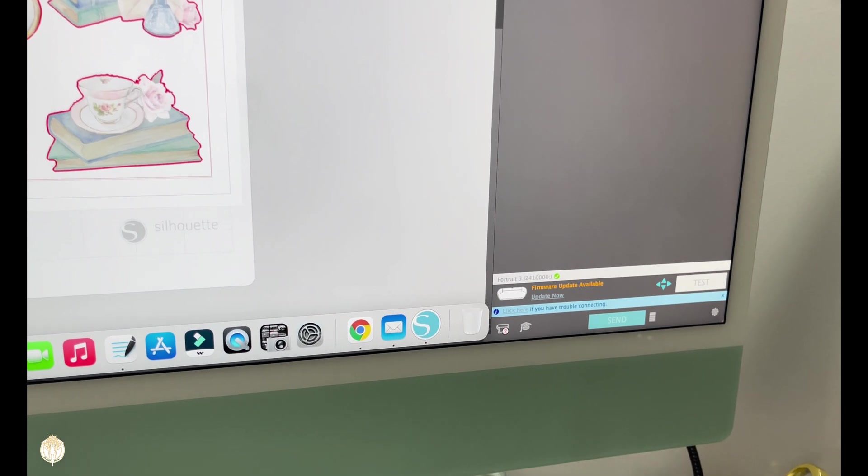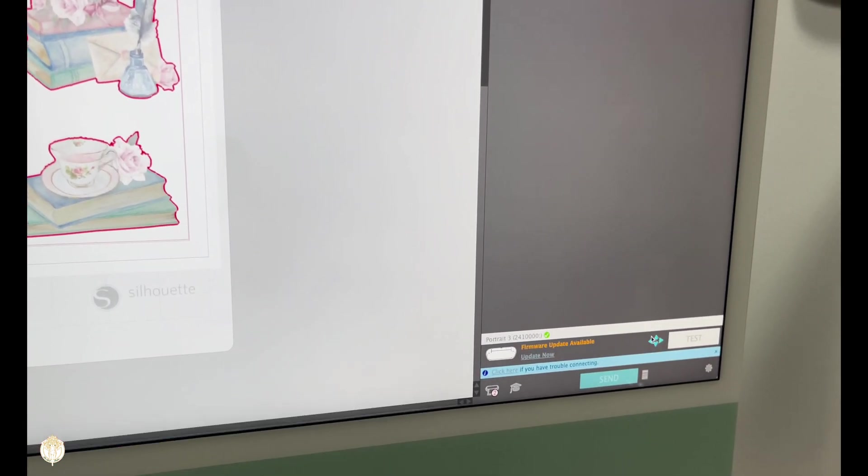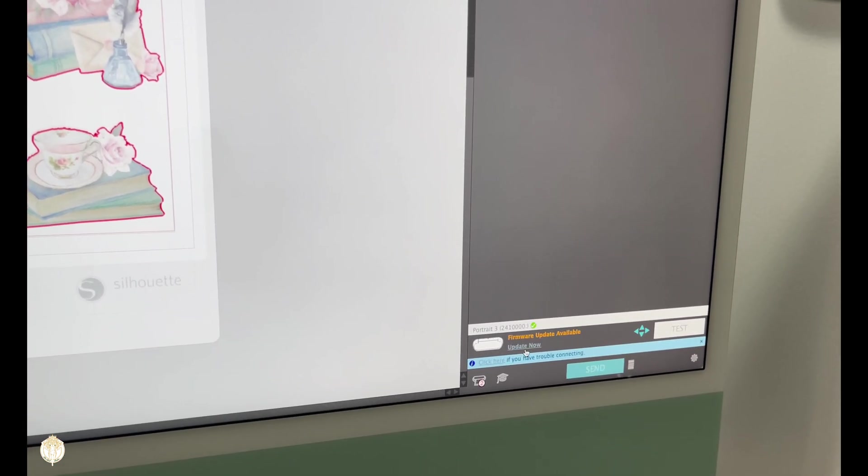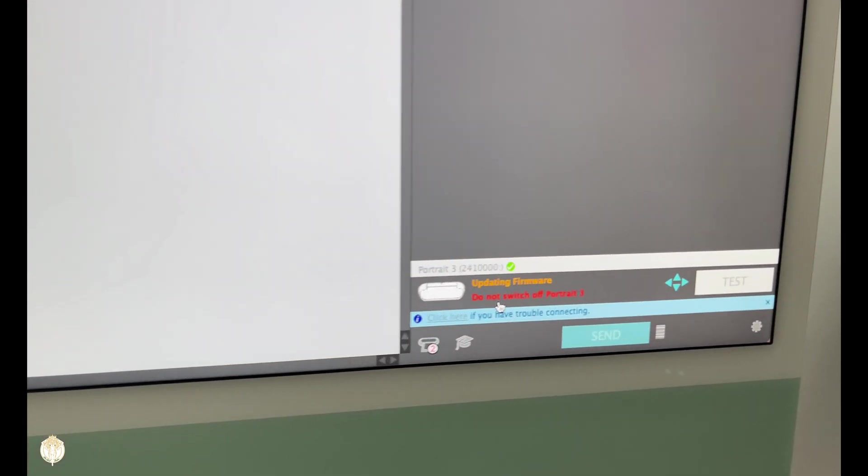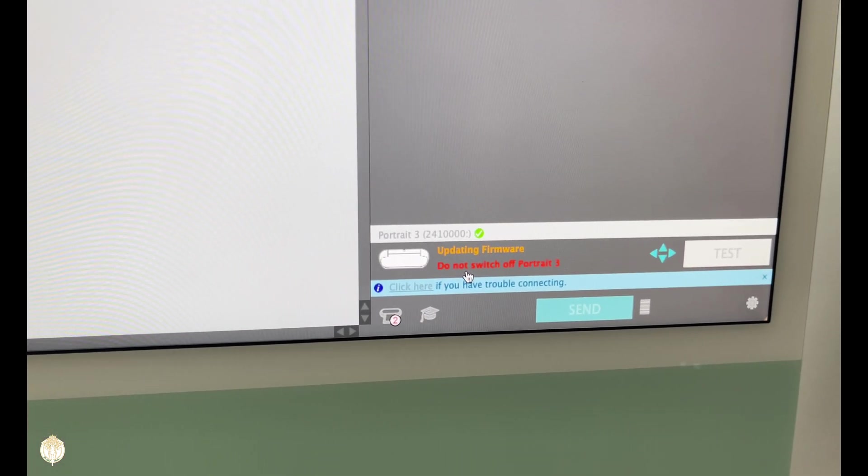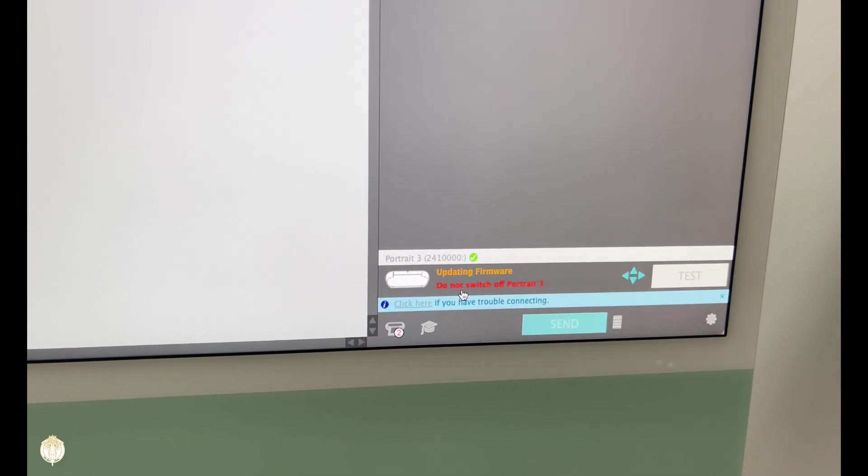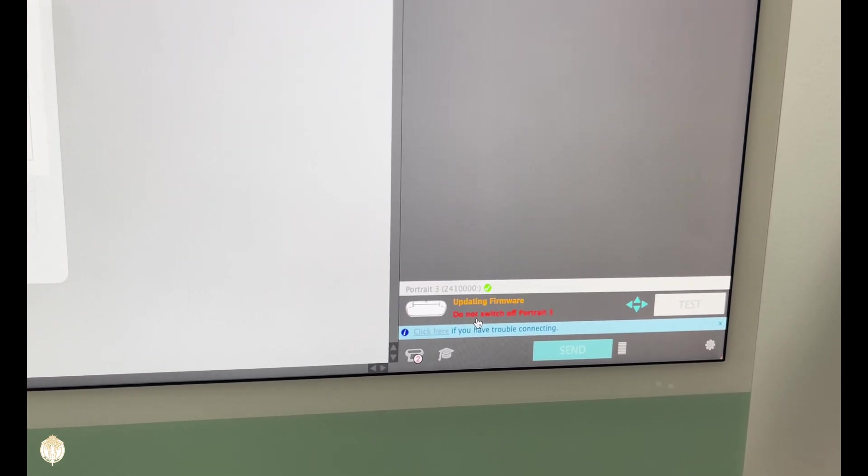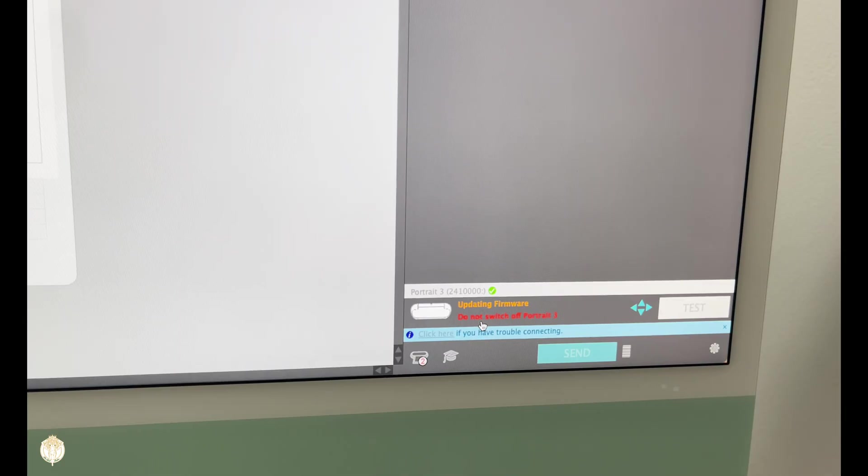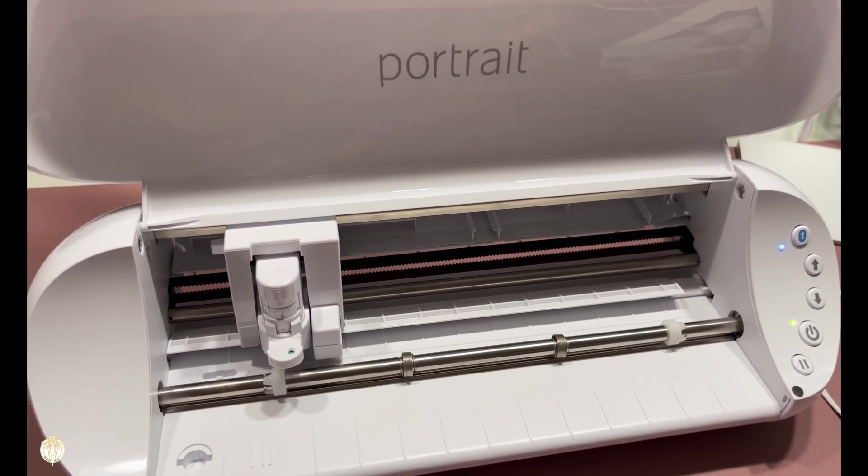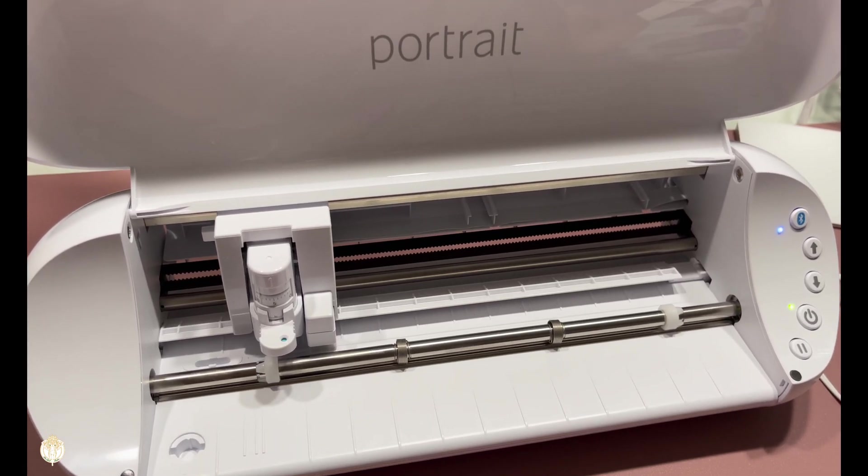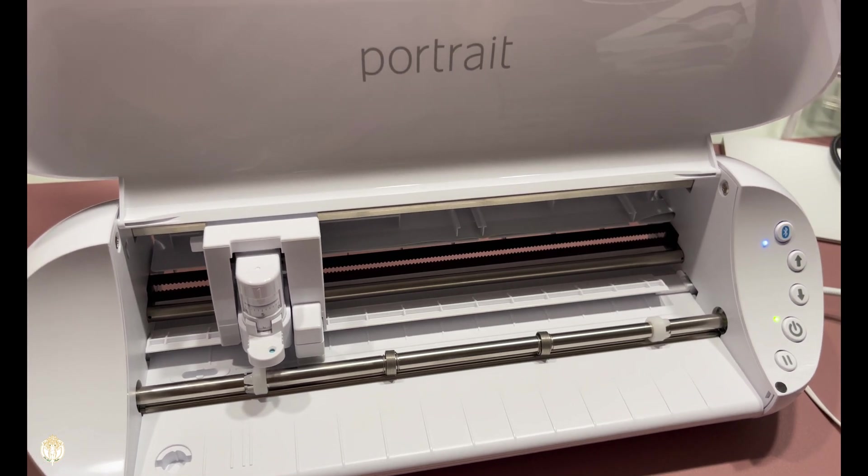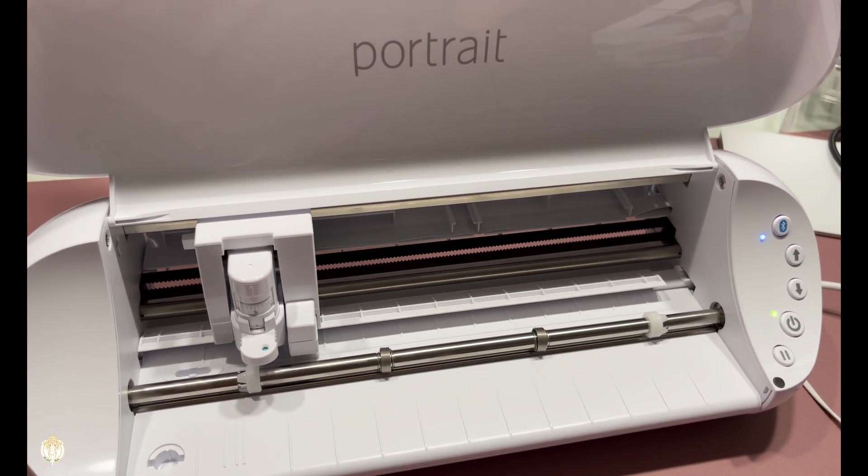Okay, so now it says firmware update available, so I'm going to go ahead and go to update. Now it says do not switch off Portrait 3, it's updating the firmware. So we're going to see how long this takes. Okay, that took all of two and a half minutes for the whole process to be completed, and my Portrait 3 powered off and powered back on by itself.